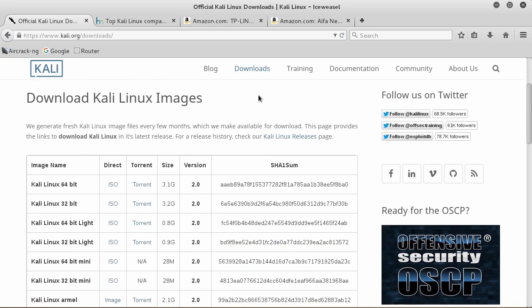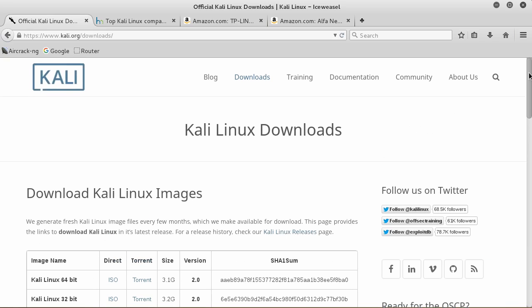The reason I recommend Kali is because it already has about 90% of the tools we're going to use pre-installed. They're already built into the distribution, so we don't have to waste time learning how to install and configure them correctly. That's one of the awesome points about Kali.